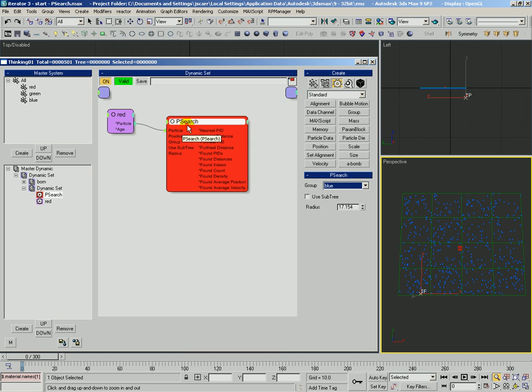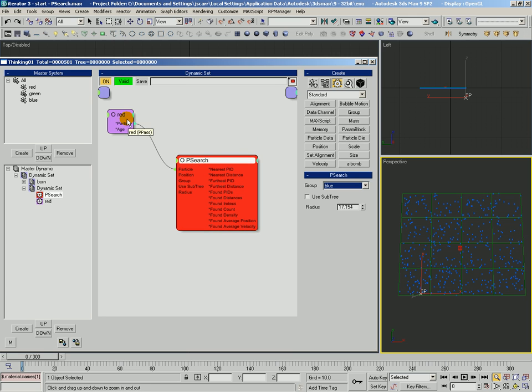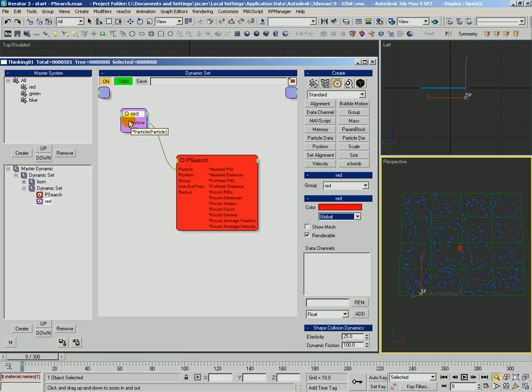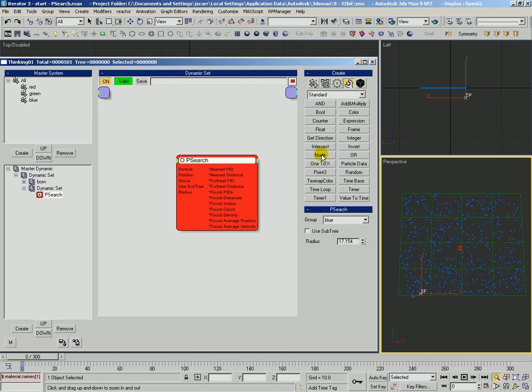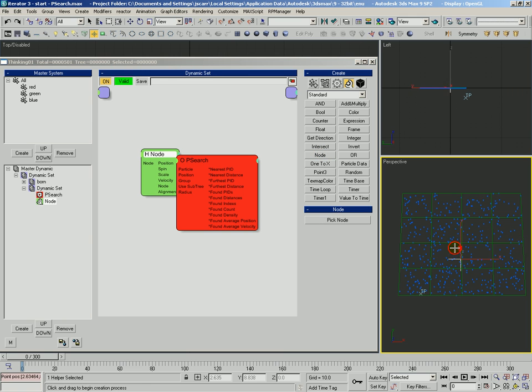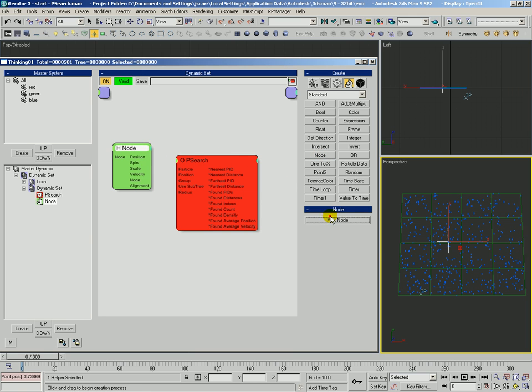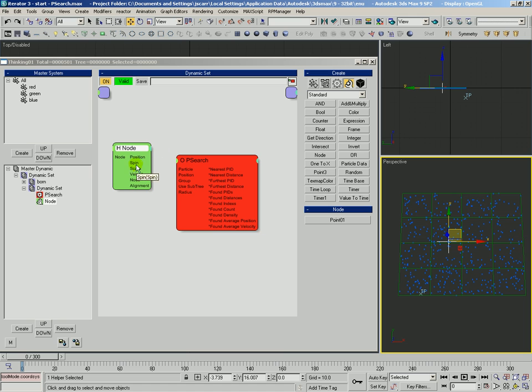You can see we've got a bunch of different inputs here for Psearch. If we didn't want to actually search based on another particle, we could take maybe a node and we'll drop a point helper in here. We'll pick that point helper and we'll just feed his position in there.